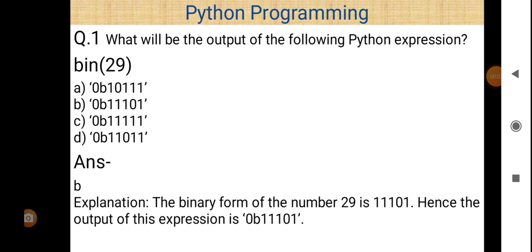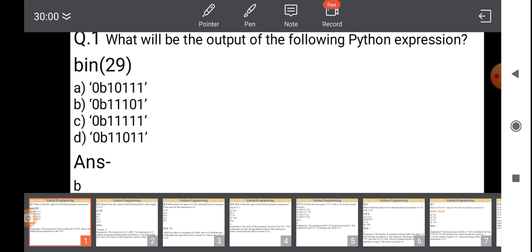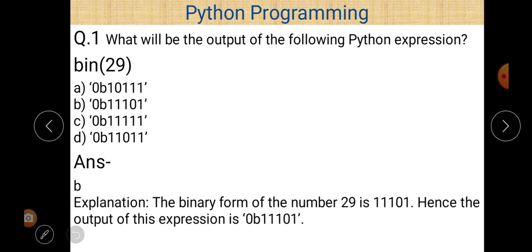Hello everyone. Today our topic is Python programming, and in this lecture we are going to discuss a question-answer based on bitwise operators. The first question, as you can see on the screen, is: what will be the output of the following Python expression `bin(29)`? The meaning of `bin` is binary, and 29 is the decimal number, so we have to convert 29 into its binary form.